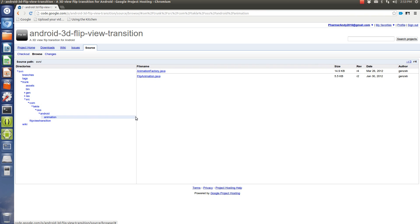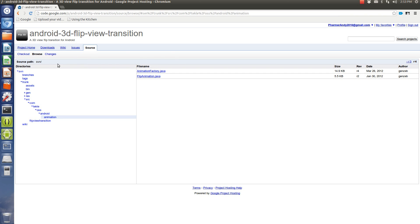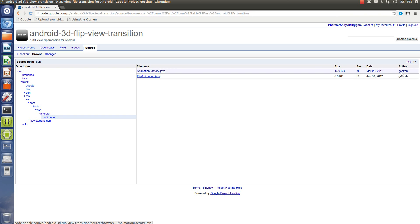android, animation, and you want these two classes, and you want to basically copy them into a project that you're going to use as a library in your own workspace.